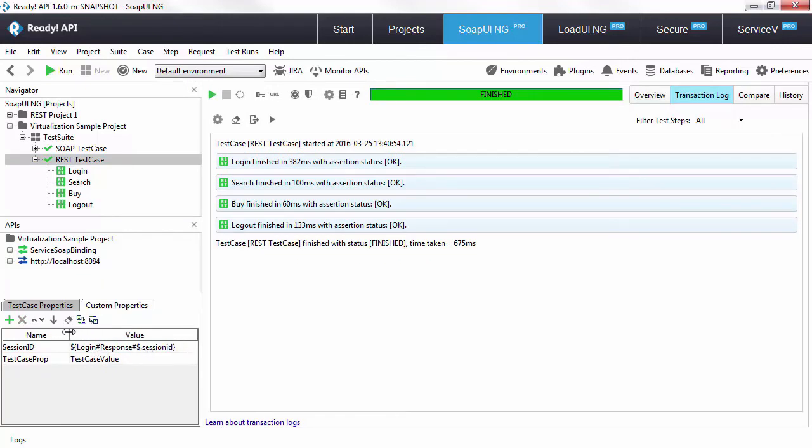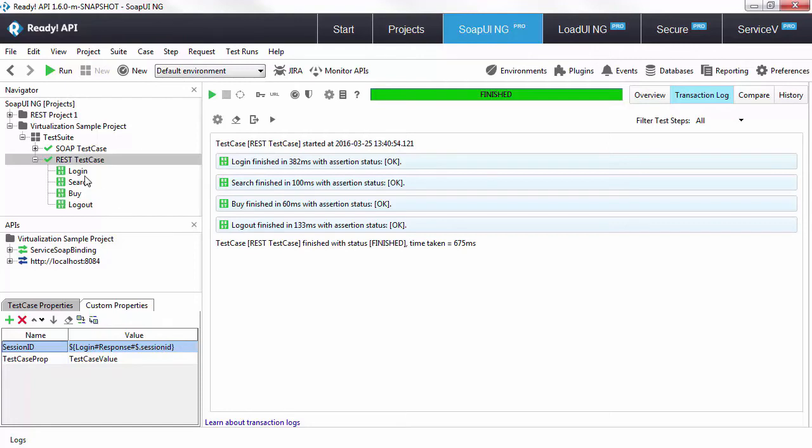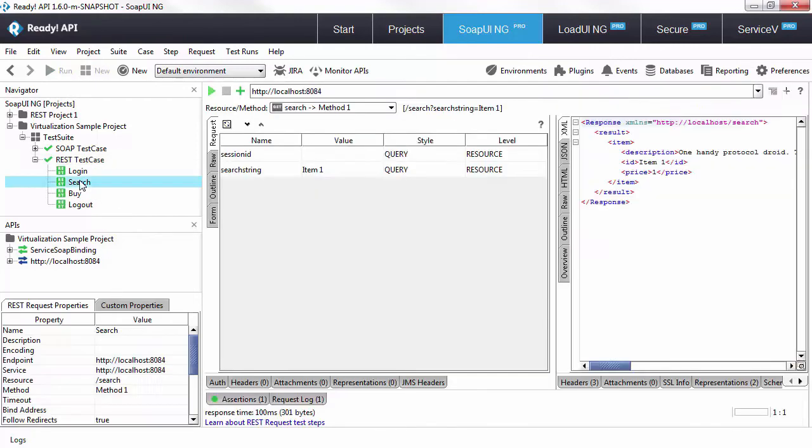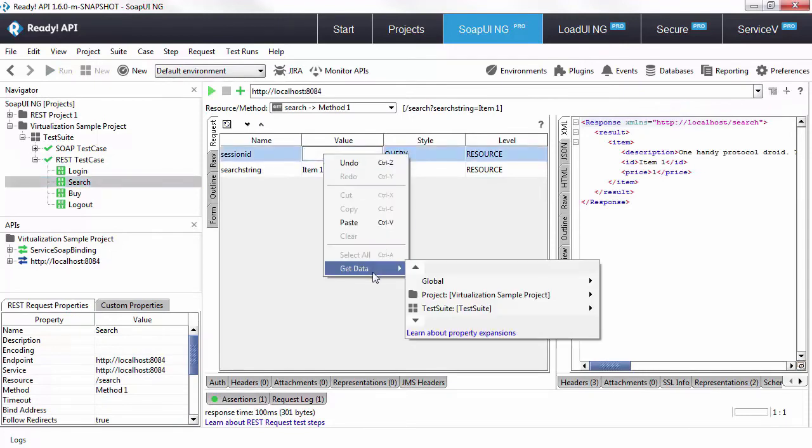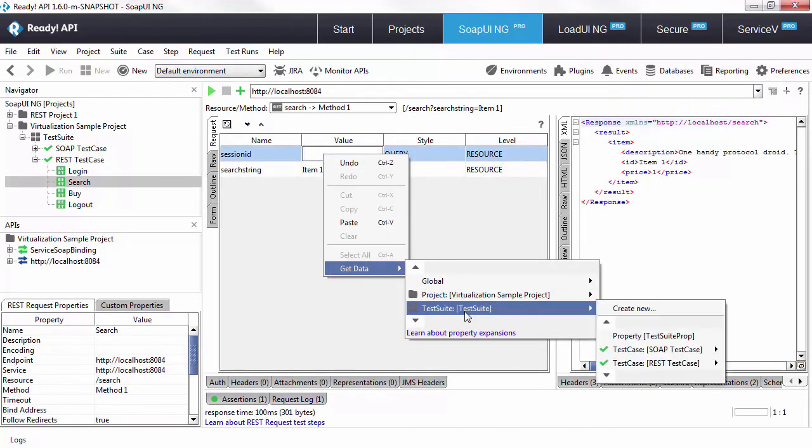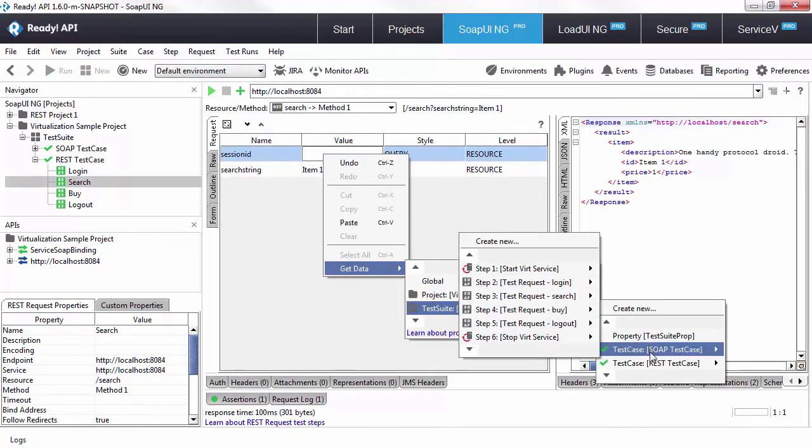You could do that by creating a property and filling it in with property expansion. Now we could reference this session ID property in the rest of the test request just by leveraging the point and click motion.